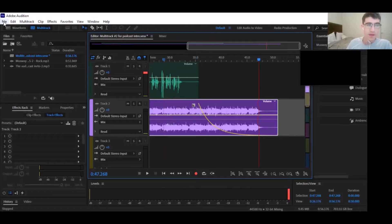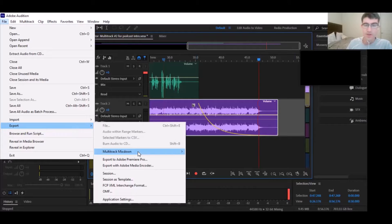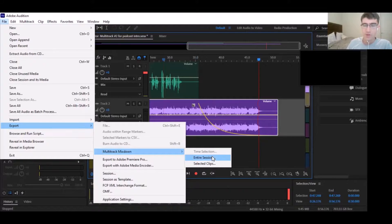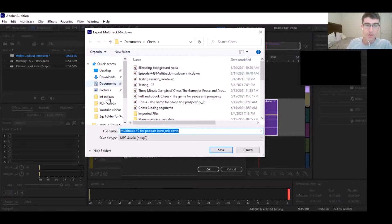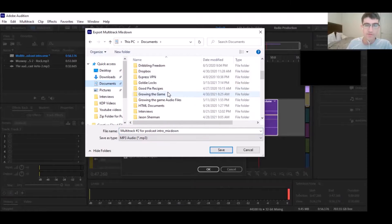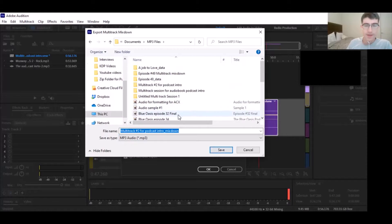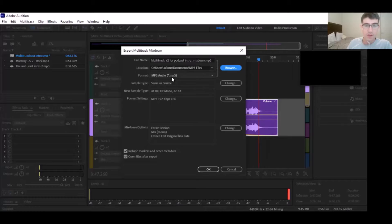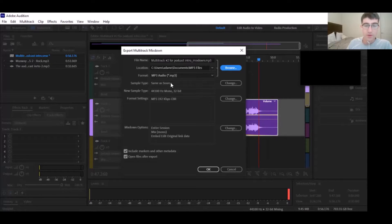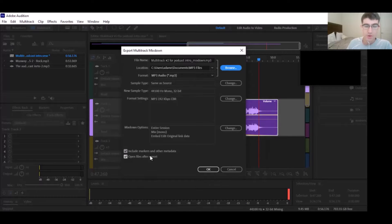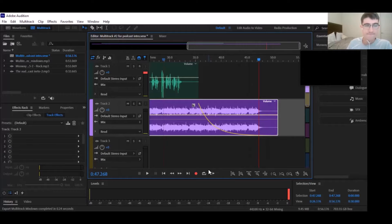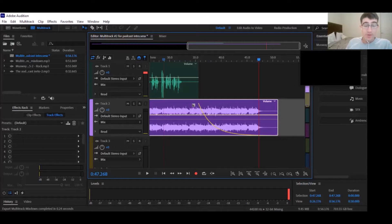Just make sure that you are exporting this as an MP3 file. You're going to do this with the entire session. We're going to browse here - I'm going to go to my MP3 folder. Multi-track number two for podcast intro underscore mixdown. Make sure it's saving as an MP3 file. MP3 same as source, keep these parameters here: 192 kbps CBR (that's constant bit rate), entire session, include markers, the whole nine yards. Click OK.